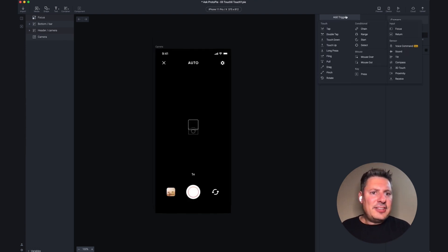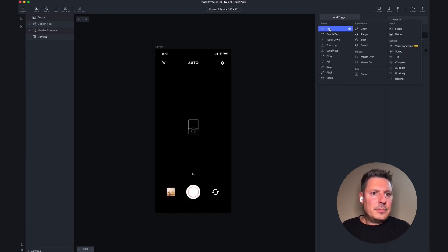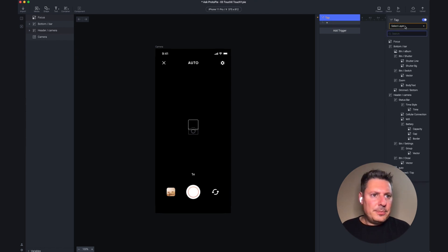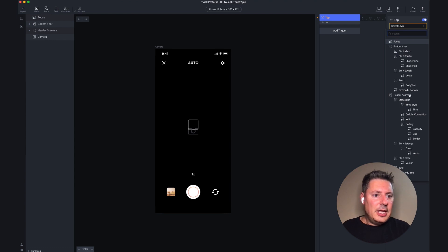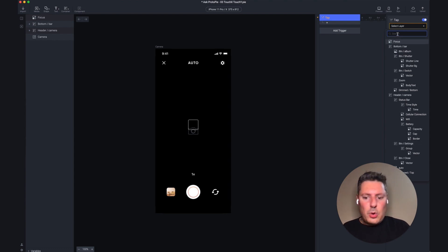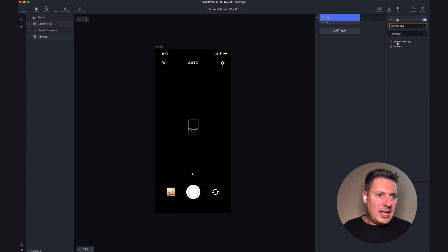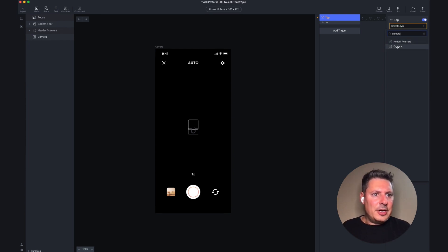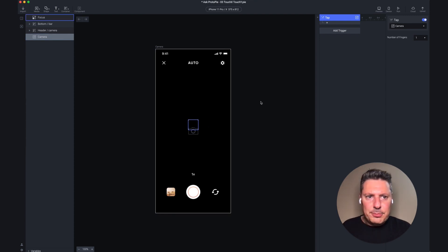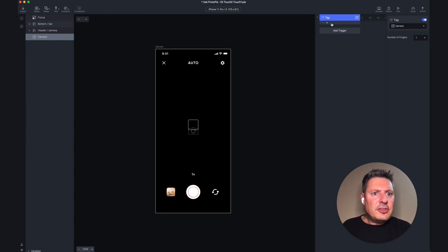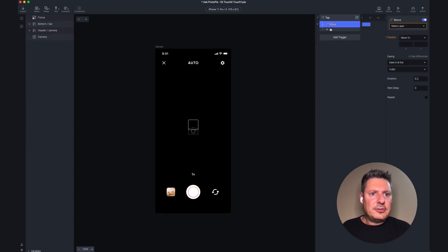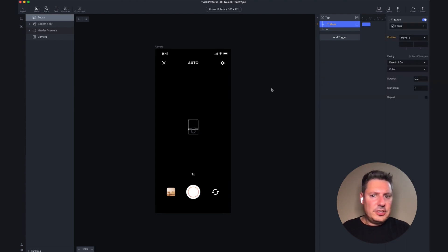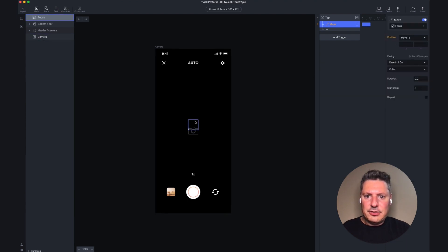I'm going to add a tap trigger. I'd like this to be on the camera layer. When I click on the select layer box, I get a lot of layers in here. I could search through and try to find it, or I can just start typing the name in this box, and it will give me a filtered list. I want this one that says camera. Whenever I tap, I want to move this box, so I'm going to use the move response. I'd like to use that on the focus, which is this box right here in the middle.